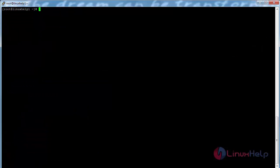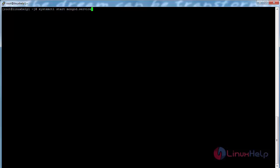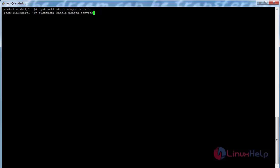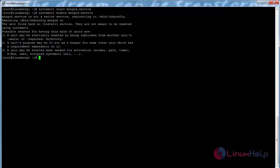Now start and enable the MongoDB service. For that command systemctl start mongod.service and press enter. Now the service has been started. Now enable this service with the command systemctl enable mongod.service and press enter. Now the service has been enabled.